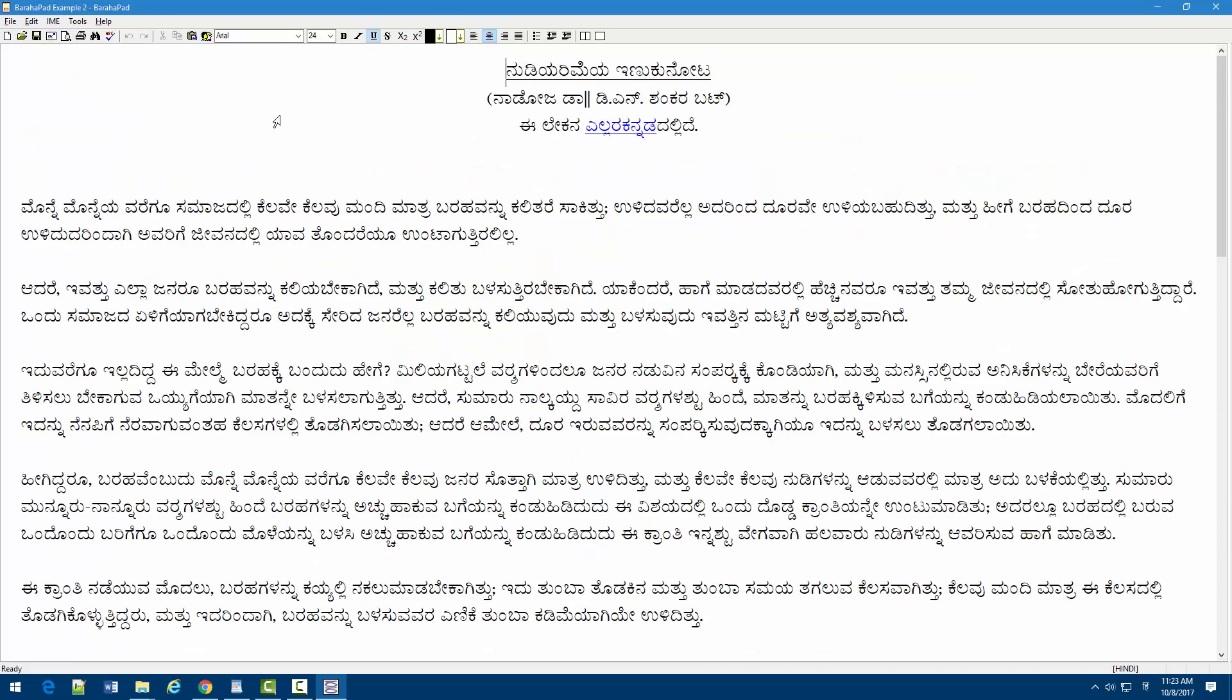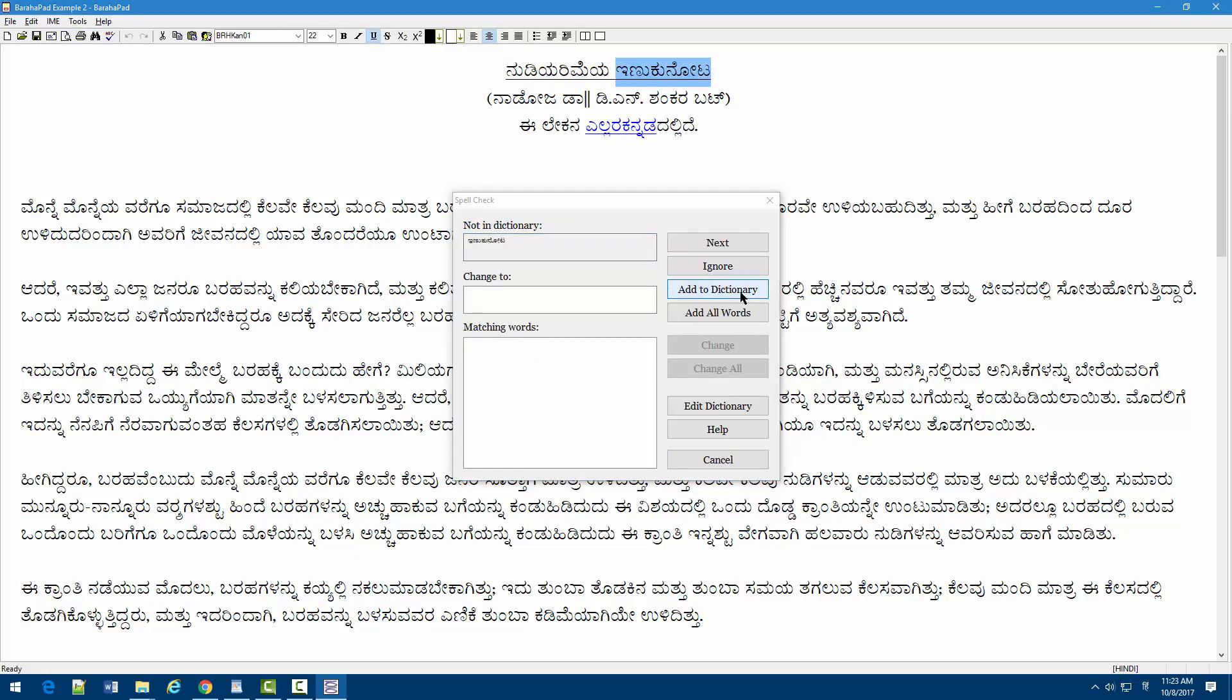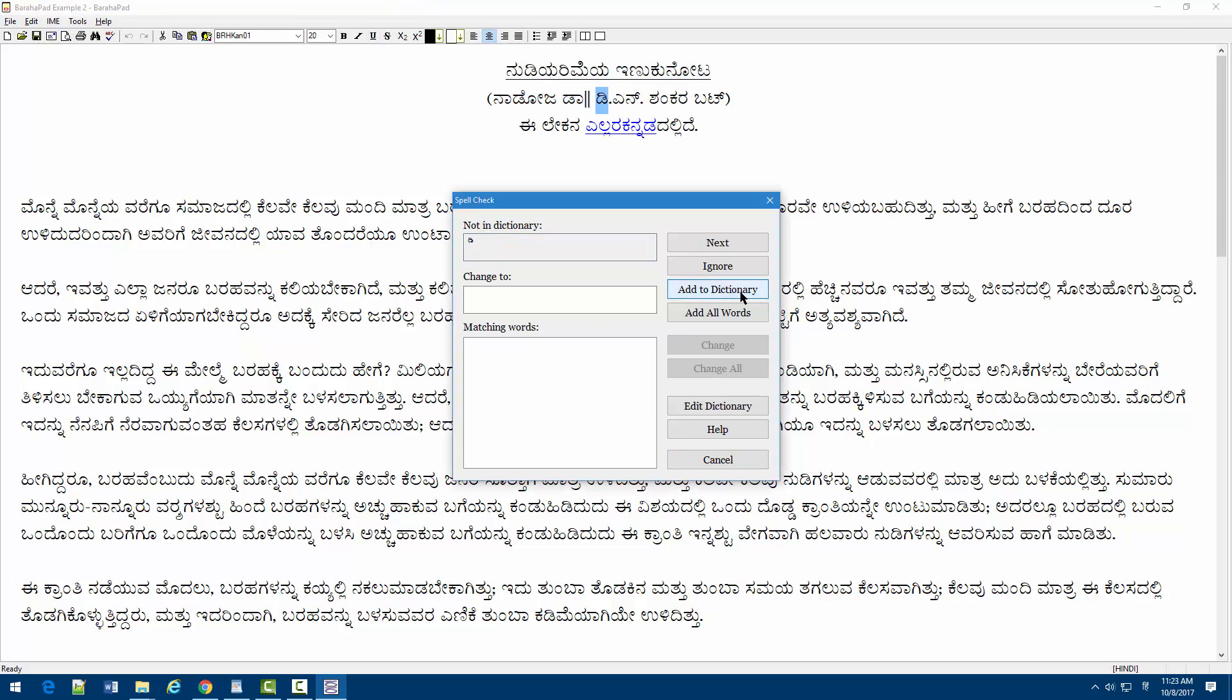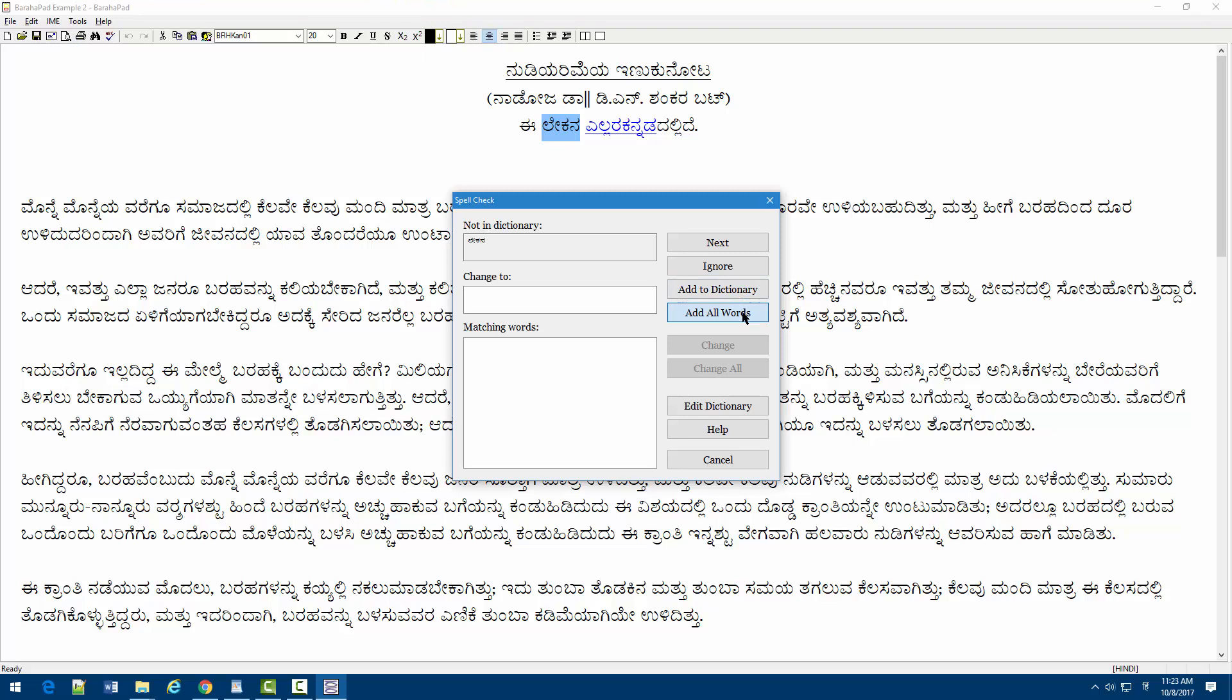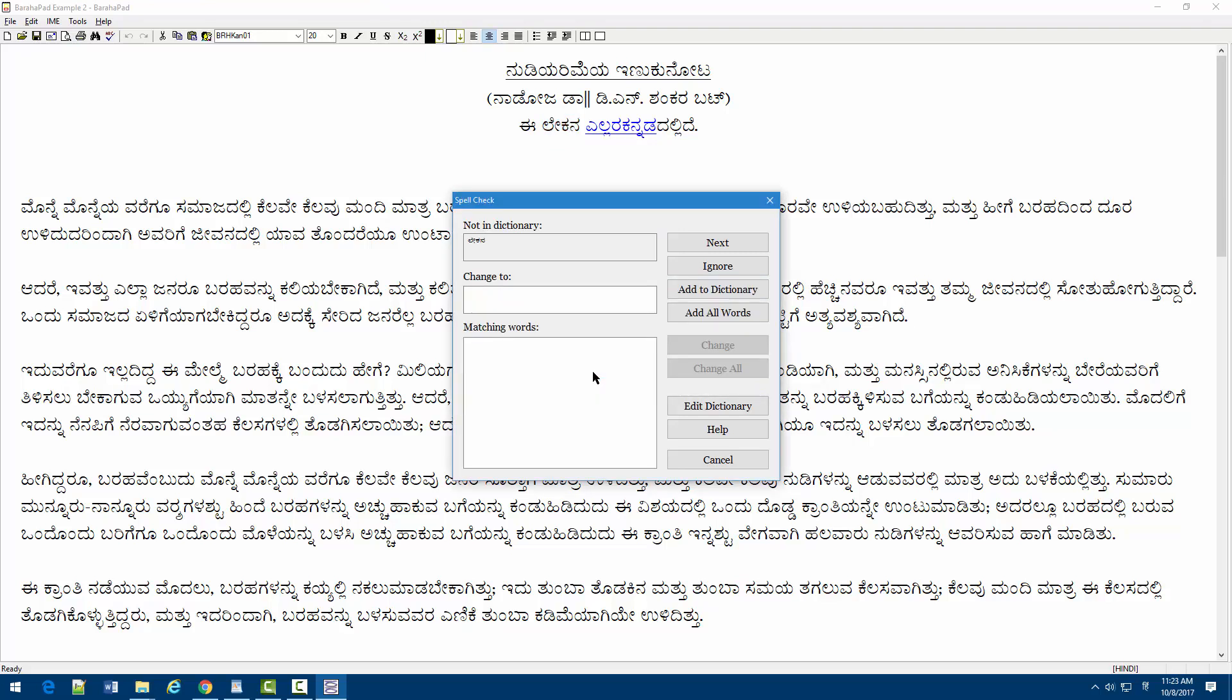BurahaPad supports spell checking and dictionary. Spell check works by checking the words in the document against the words in the dictionary. The dictionary is initially empty and grows as the usage increases. You can build a dictionary by adding all the words from existing documents for which you have already done the proofreading.